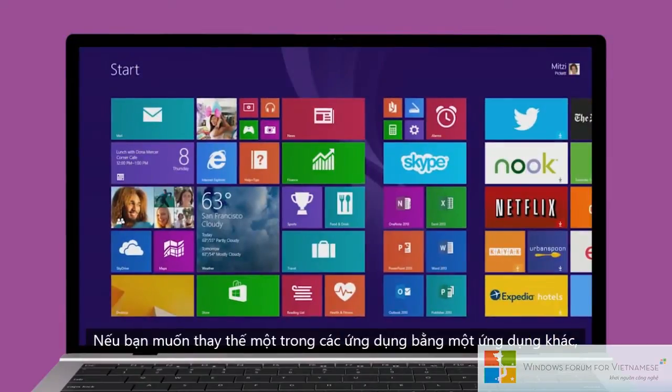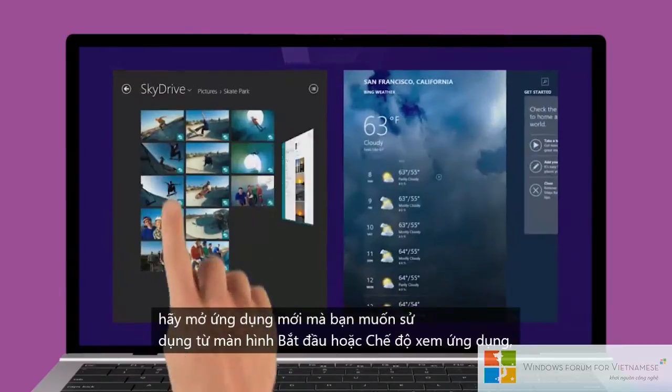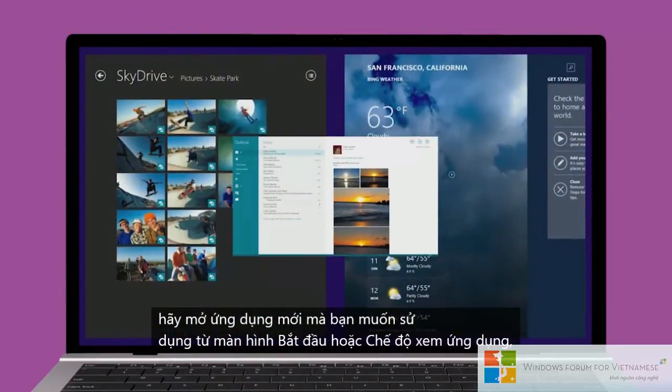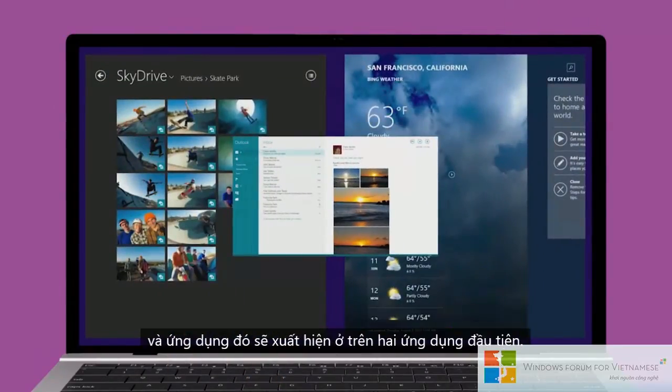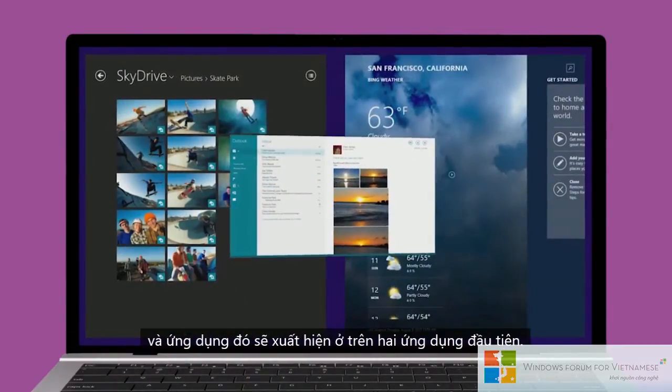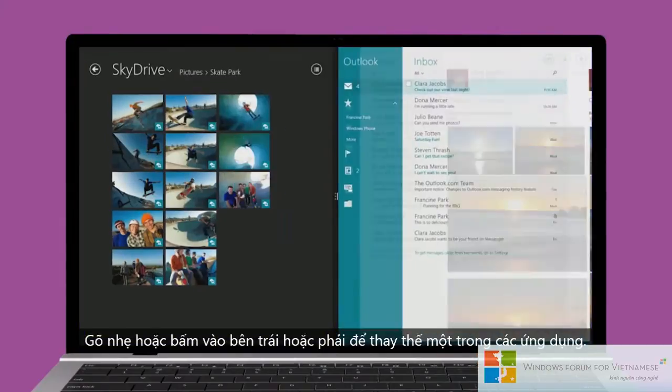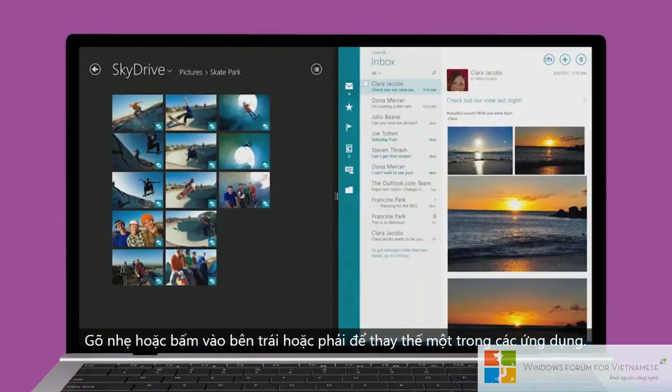If you want to replace one of the apps with a different one, open the new app you want to use from Start or the Apps view and it'll appear on top of the first two. Tap or click the left or right side to replace one of the apps.